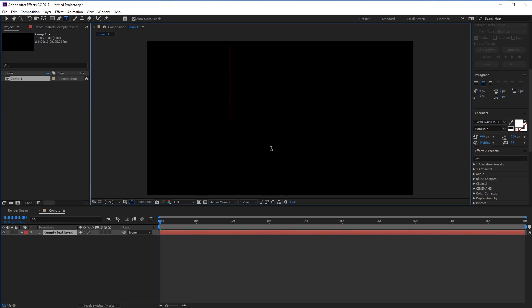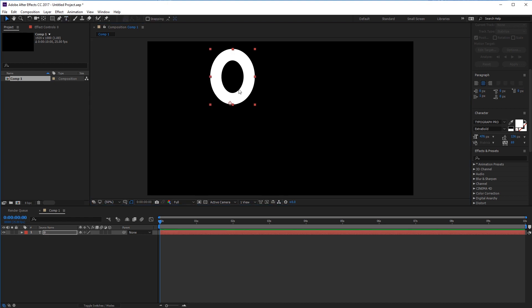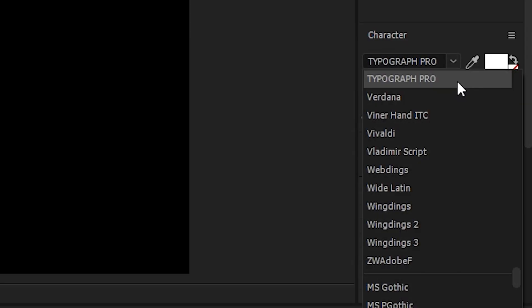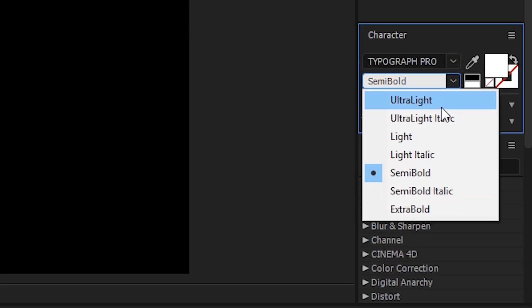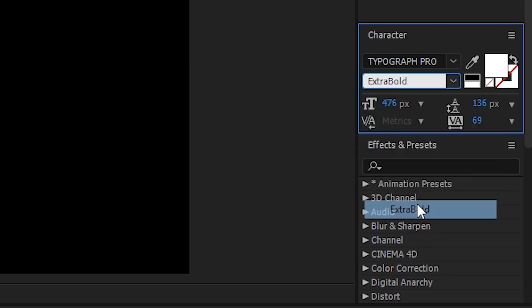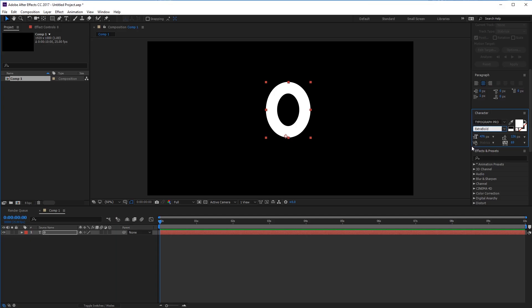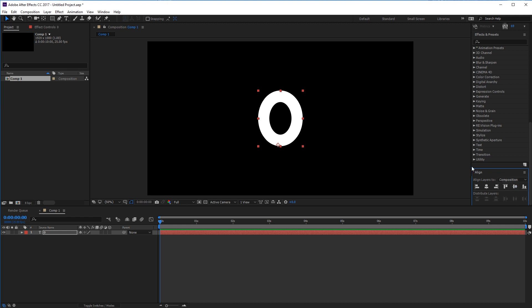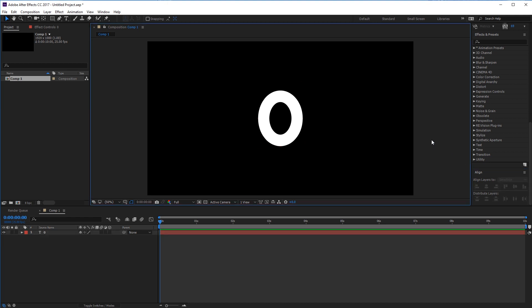With the text tool, click into your composition and type the number 0. You can change whatever font that you want. I'm going to be going with Typograph Pro with the extra bold setting, and I'm going to align the graphic to the center of the screen.